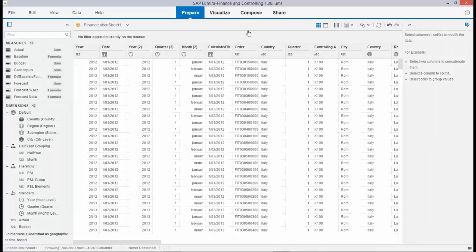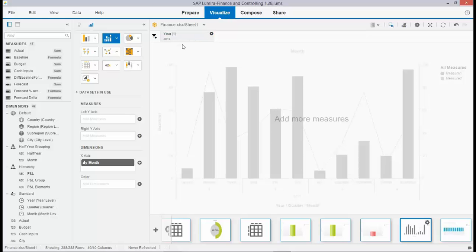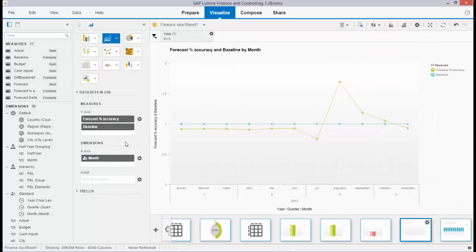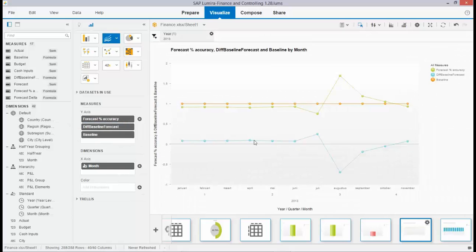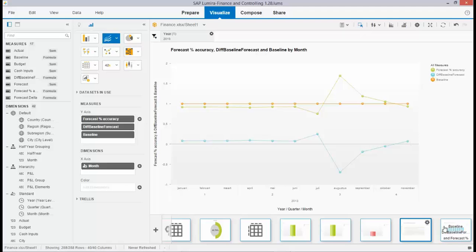In the visualize step, I selected this year and am looking at it per month. I made a simple line graph with the forecast accuracy and my baseline, which gives a much better indication of how the accuracy is doing over time. I can also drag and drop the difference of the baseline — the baseline is the orange area, the green one is the forecast accuracy, and the difference between the two is clearly indicated in the chart.